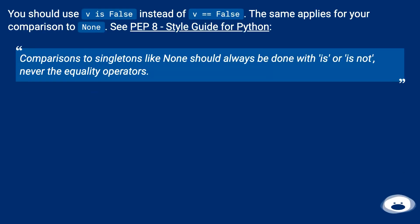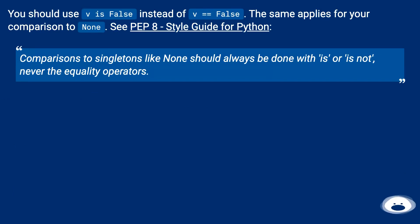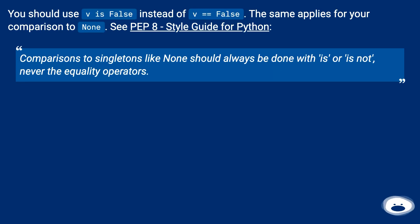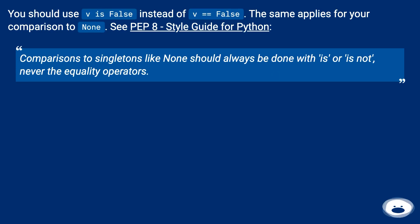You should use v is False instead of v equals equals False. The same applies for your comparison to None. See PEP 8, style guide for Python. Comparisons to singletons like None should always be done with is or is not, never the equality operators.